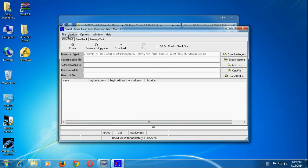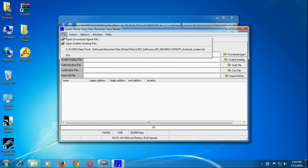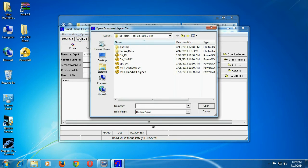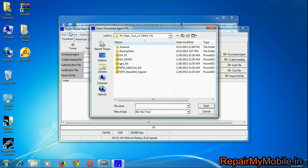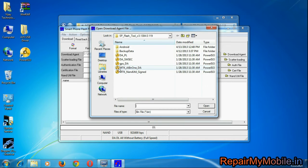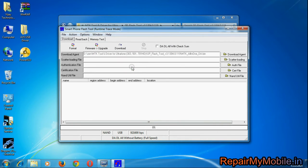Now follow the steps as shown here. First of all, go to file and select the first option. Here you have to select the mtk file. This file is present in the downloaded folder.